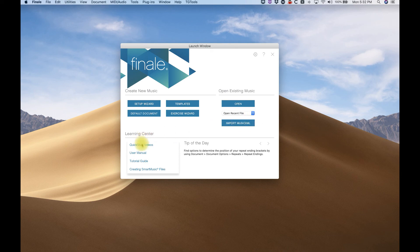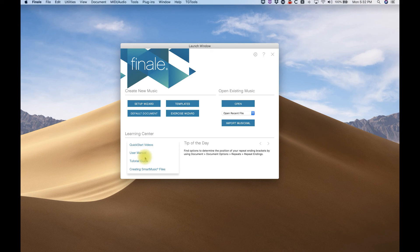And by the way, in that first video, I mentioned all those the Quick Start and the user manual tutorials and everything. You can access them here in the launch window as well. But today we're going to go through the Setup Wizard.